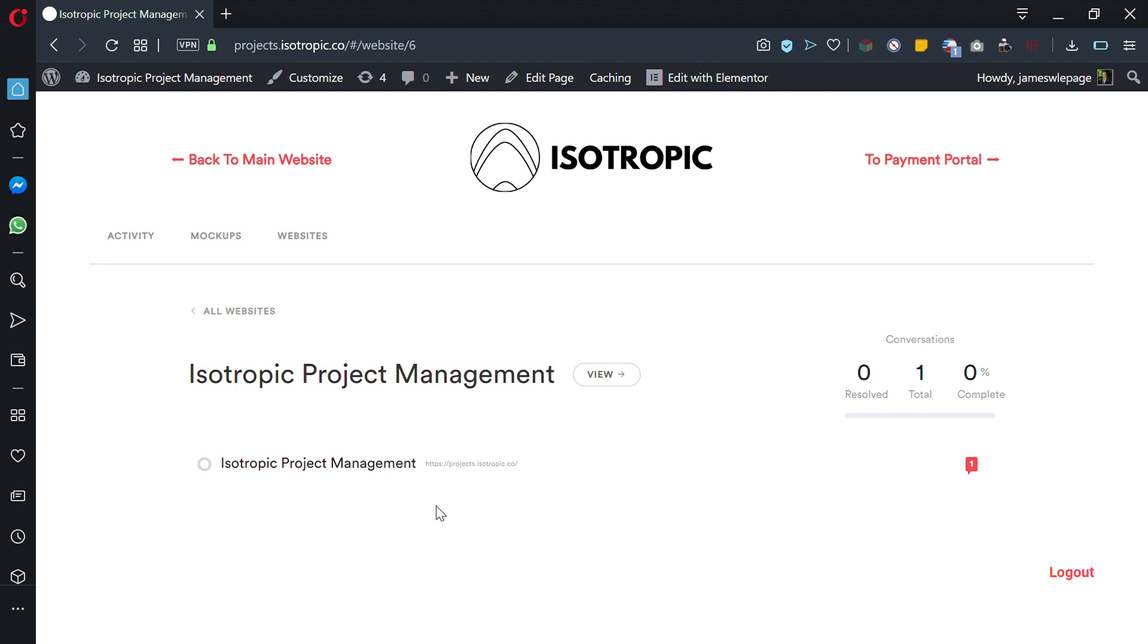I hope that showed you really quickly what the project management software is all about and how you can access it and the basic functionality of it. If you have any questions, feel free to email me, james@isotropic.com, or anyone on the team.